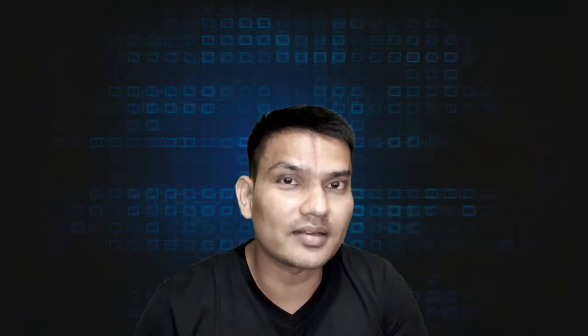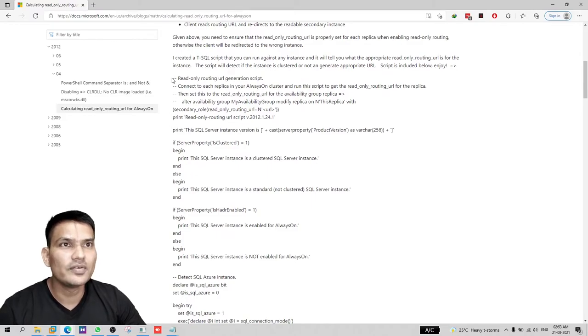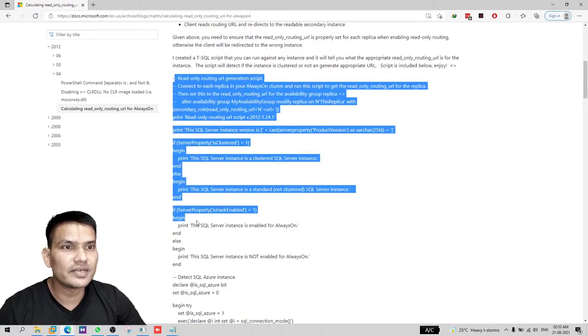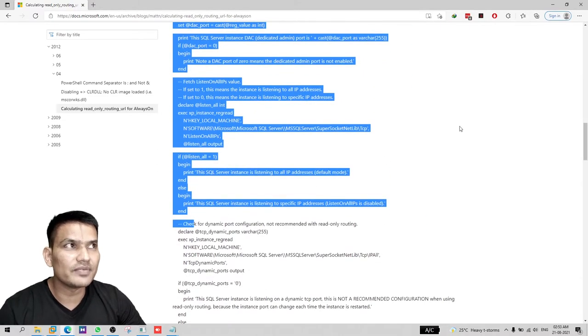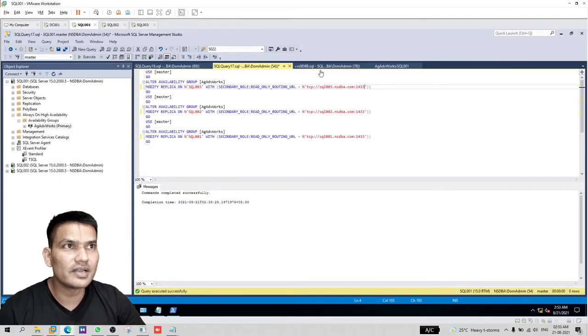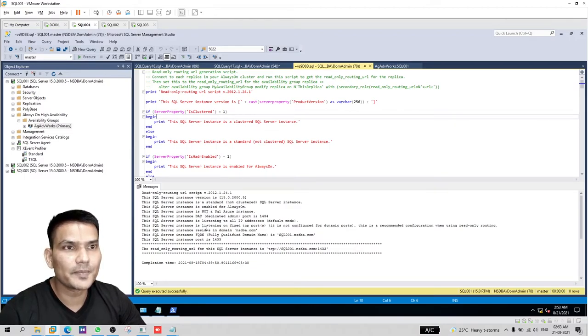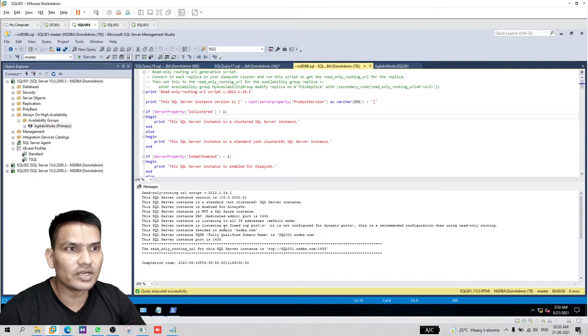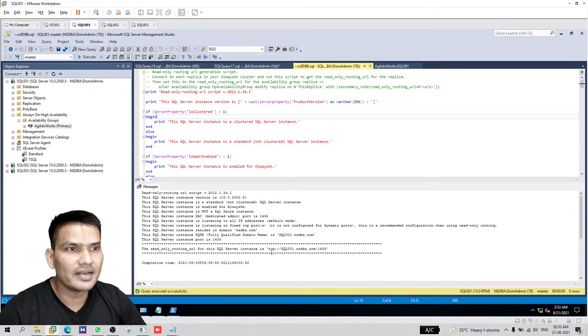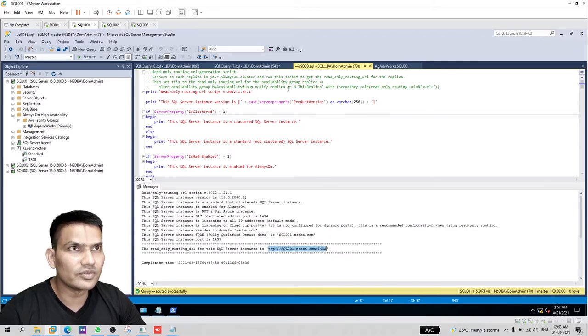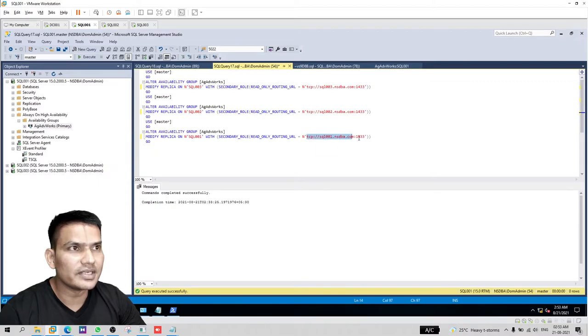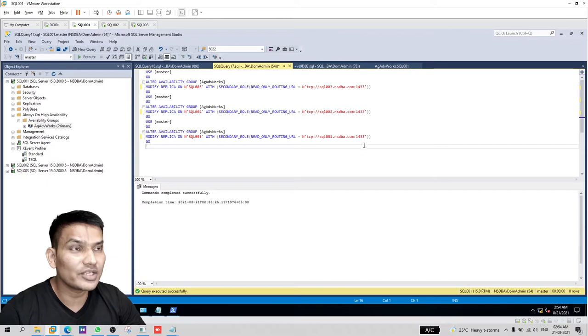You may not be interested in all this philosophy and just want to get your read-only routing URL configured right. Well, you are in luck. If you go to that blog, they have this really good script. If you run this script on your server, then it will tell you everything about your always-on configuration: the version number, the port number, your fully qualified domain name, even whether you have always-on enabled or not. And at the end, you will get your port number. It is TCP slash FQDN and then 1433. So we have already modified our read-only routing URLs on correct port 1433.